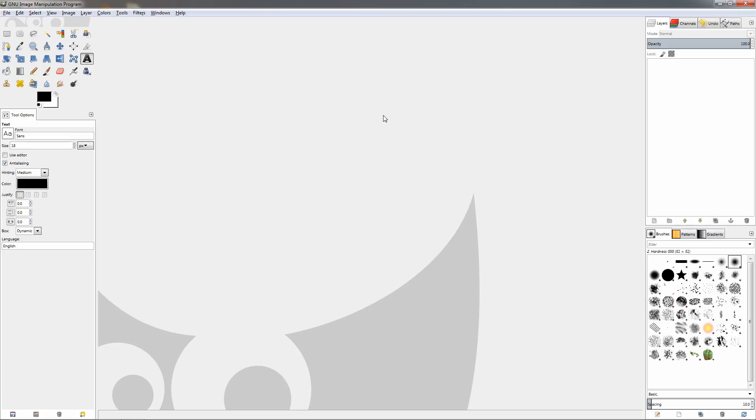Hi! In this video I'll show you how to create an icy looking text effect using GIMP, very quick and easy.